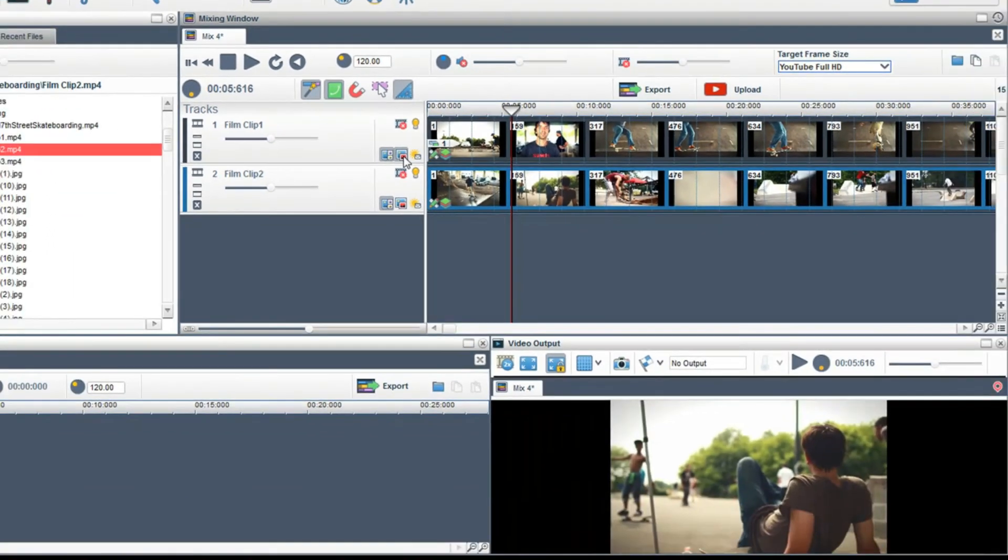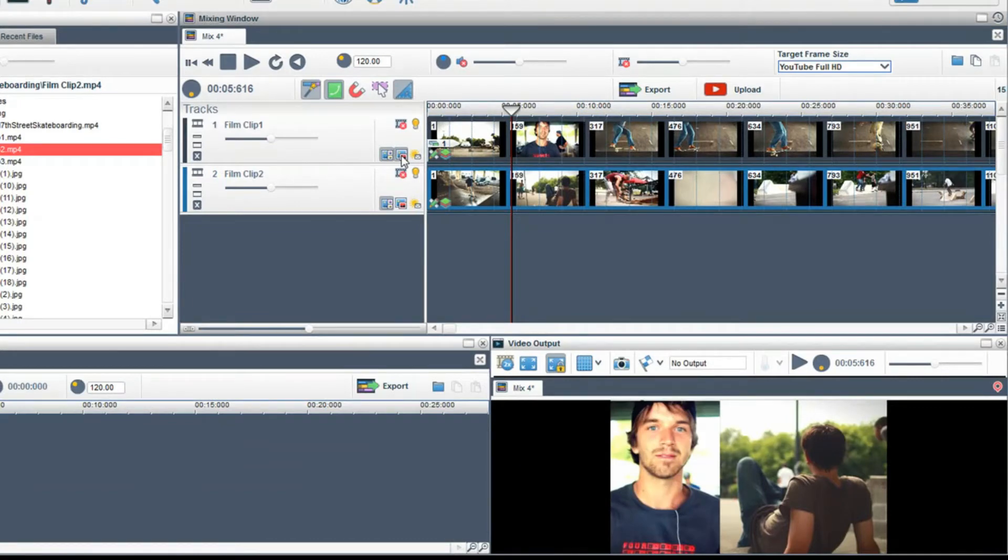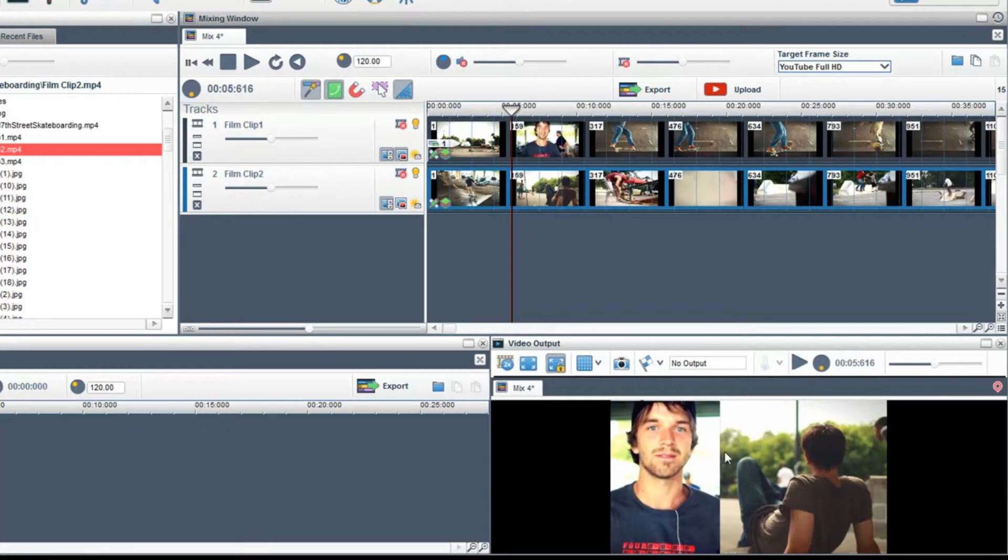If I click on the always on top button on the first clip you will notice this clip is now on top of the second clip. As you can see I have already created a pretty good split screen already but let's take it further.